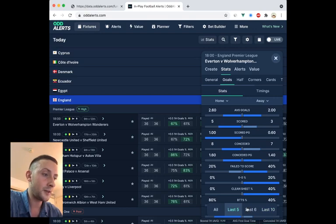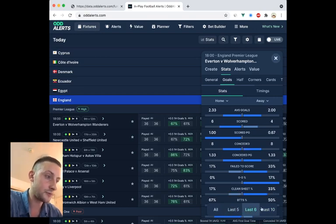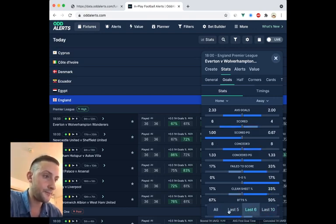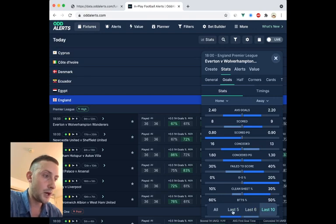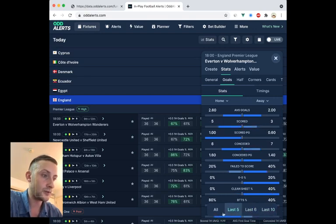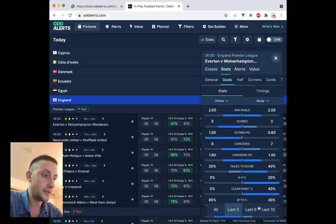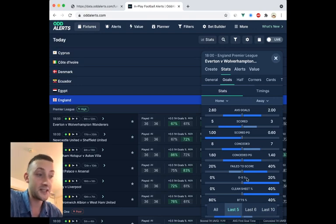Okay. What about the last six? Alright. Last 10. So you can see that Everton score marginally more goals in the last five games than the last 10 games, for example.